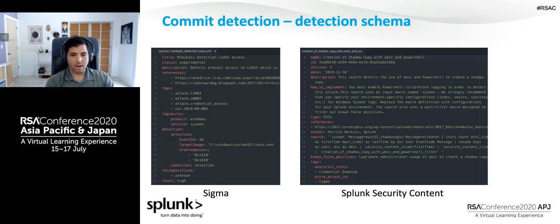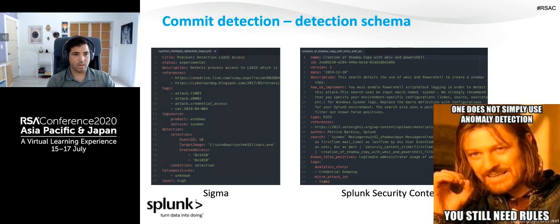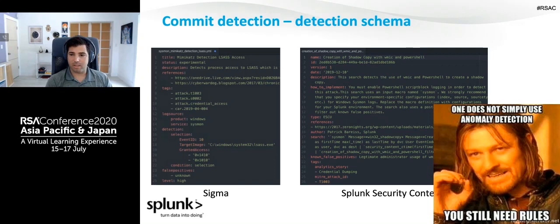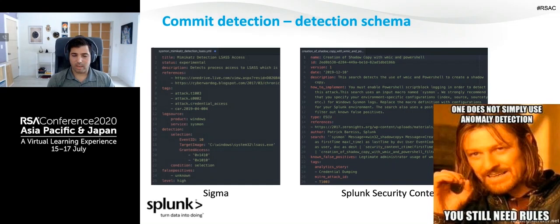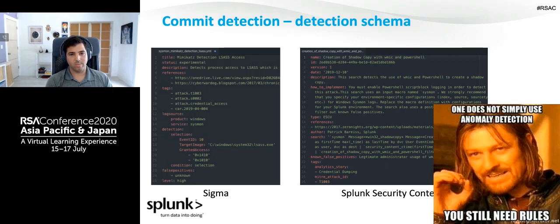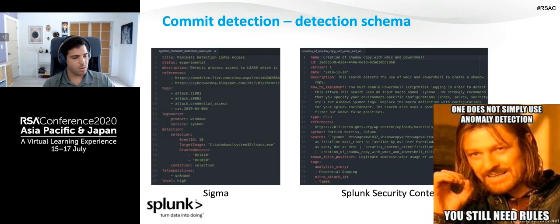One thing I want to highlight is that both of these projects center around writing rules. There are a lot of products today that leverage machine learning for anomaly detection — they're great at finding things you may not know about, but they tend to generate a lot of noise, especially when they're not properly trained or tuned. Sigma and Splunk Security Content are focused on providing rules targeted at known bad things, which ultimately also feed and train many of these ML-based products. So don't discount rules — they're still extremely valuable, and a lot of new products end up relying on them.